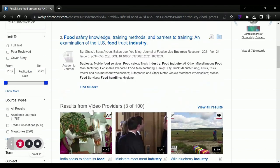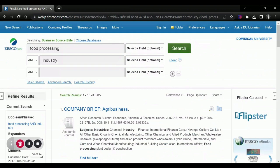So Business Source Elite can be a great tool to figure out some industry information while you're doing your business research.